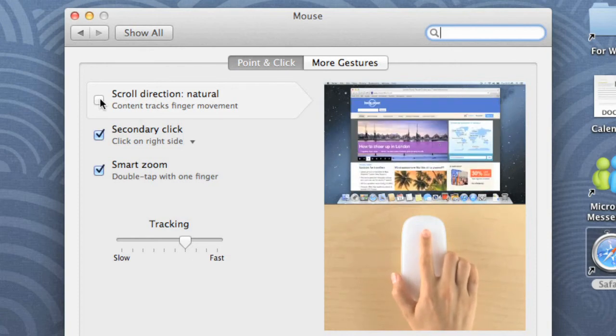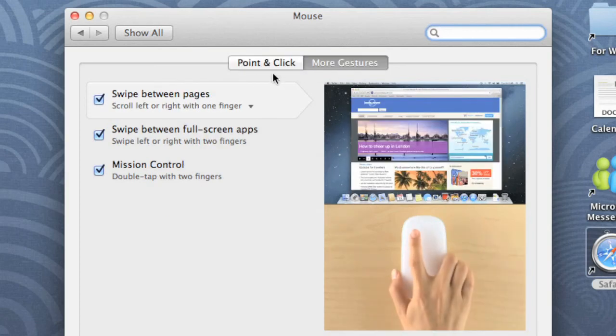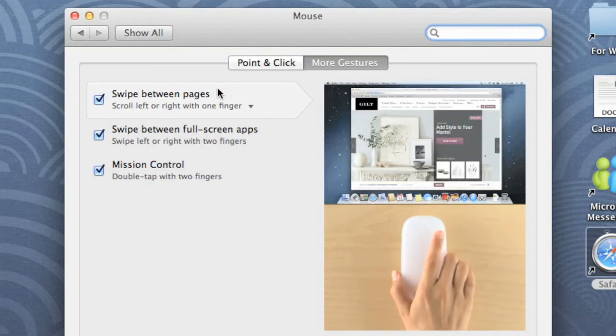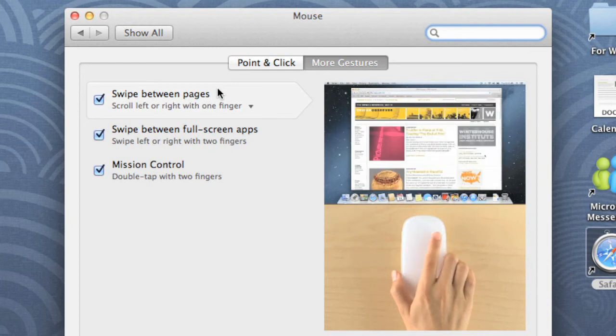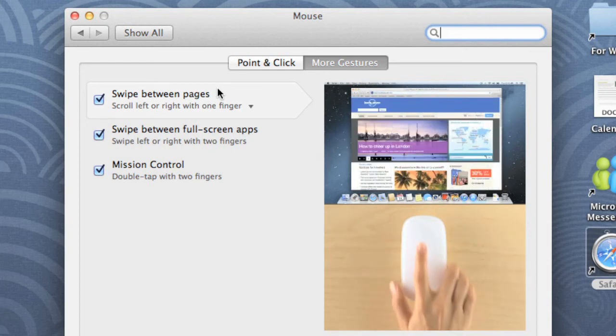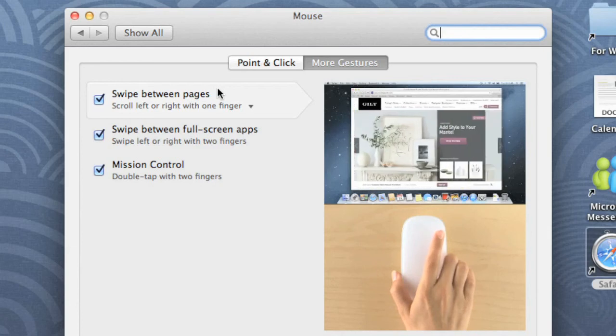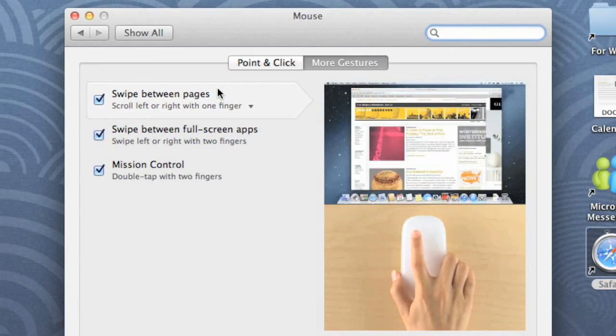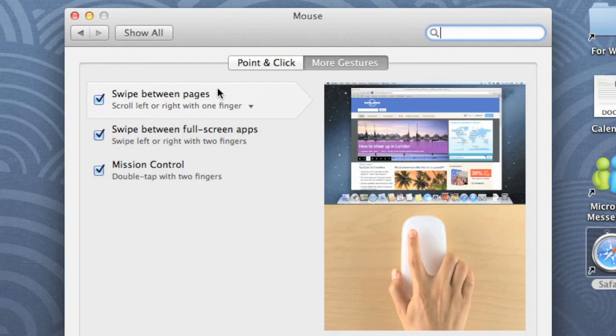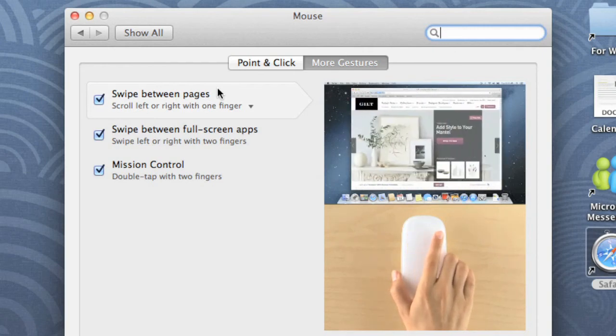While you're in this window, you can also take a look at multi-touch gestures. For example, here's one that lets you go back and forth between pages using a simple swipe. Mountain Lion supports many different types of gestures, including pinches, taps, and double taps, depending on what your mouse or trackpad is capable of. Each gesture performs a specific task.